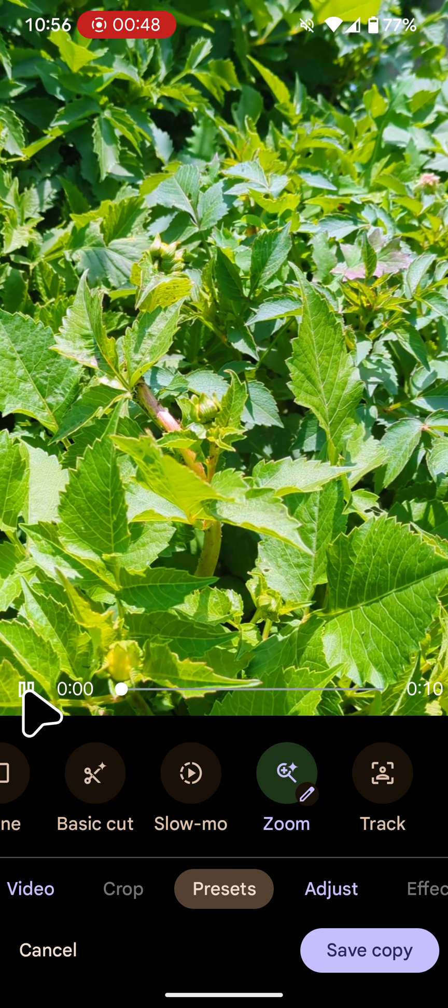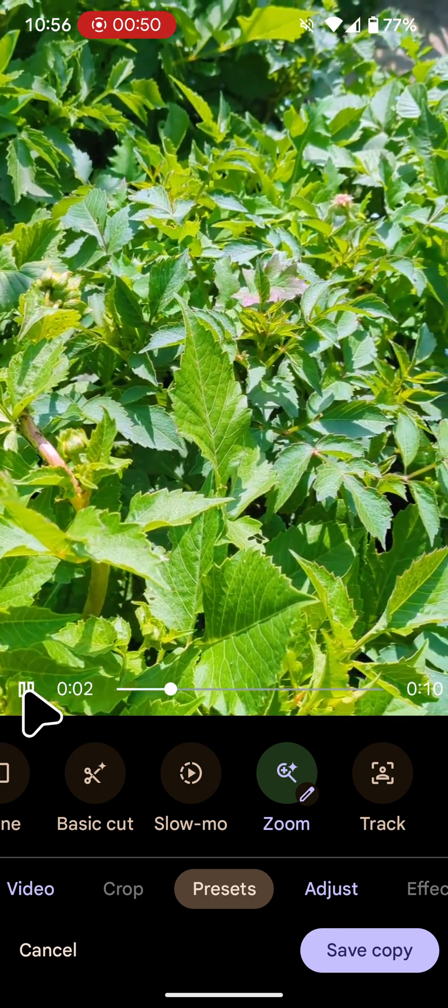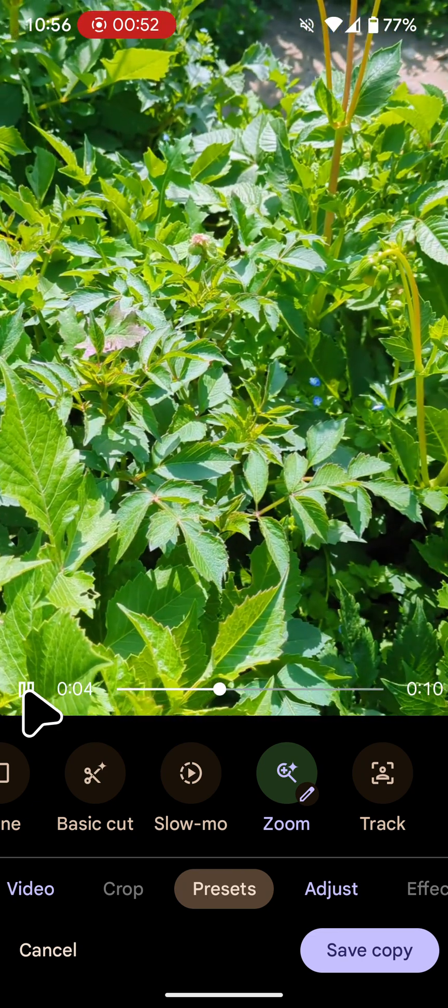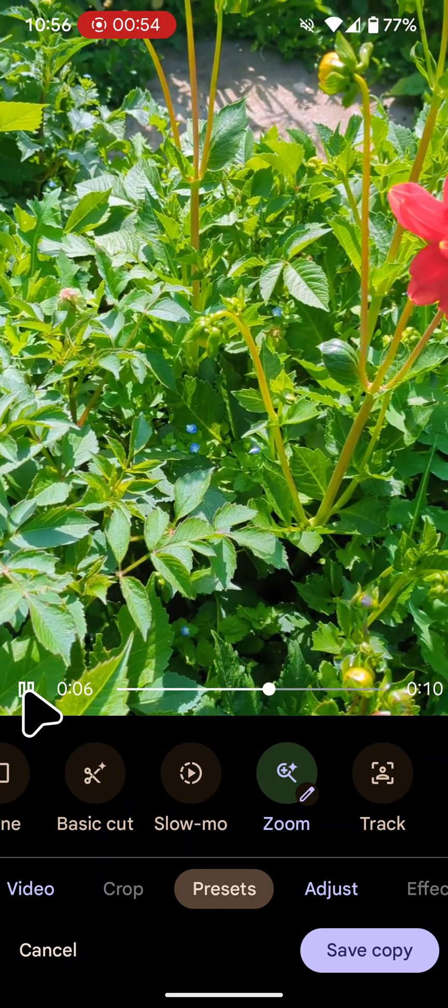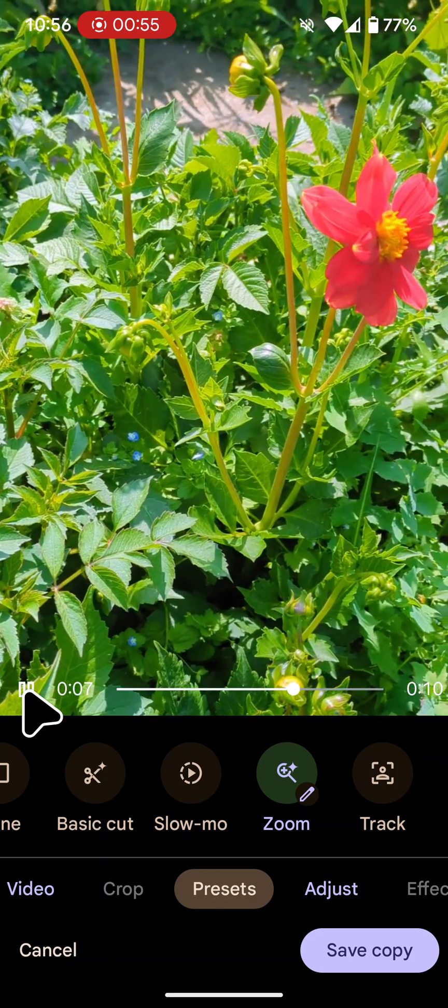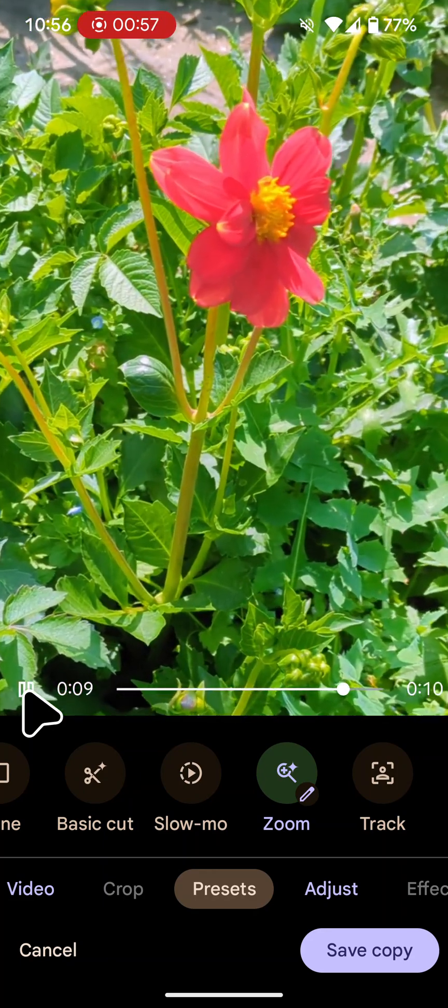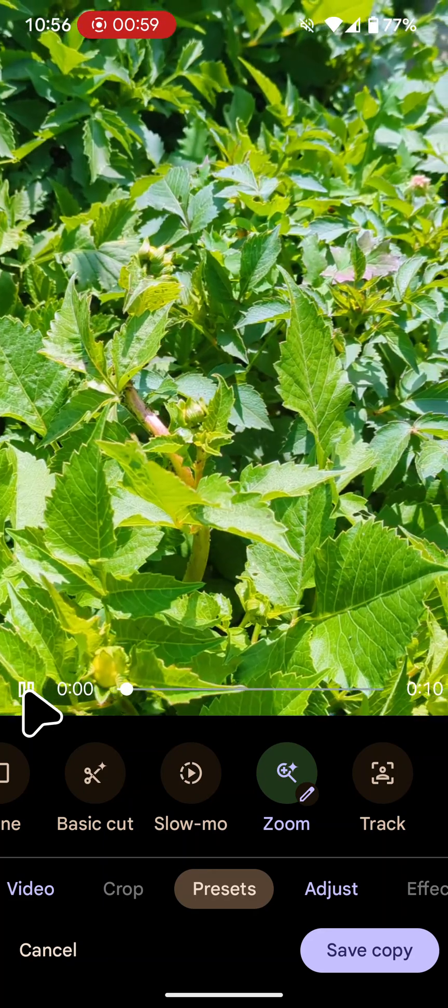You can now play the video to preview the changes. Finally, tap Save Copy.